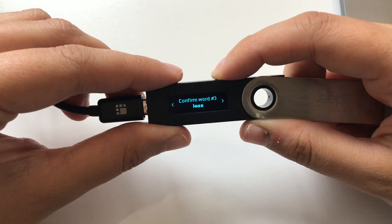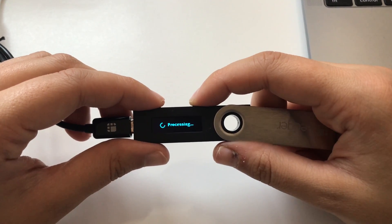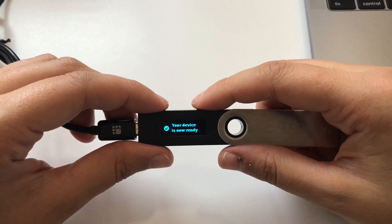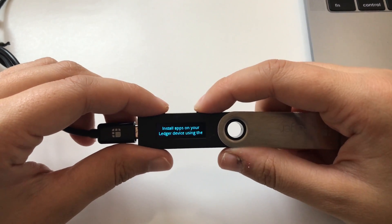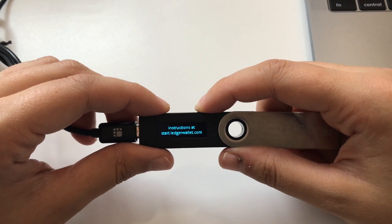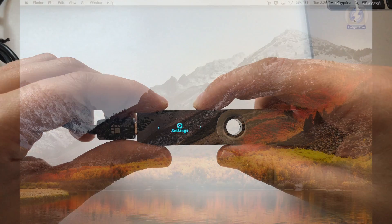Once your recovery phrase is re-entered, the device will process it and you'll get a message saying your device is ready. Next, hit both buttons twice to move on to the next step.